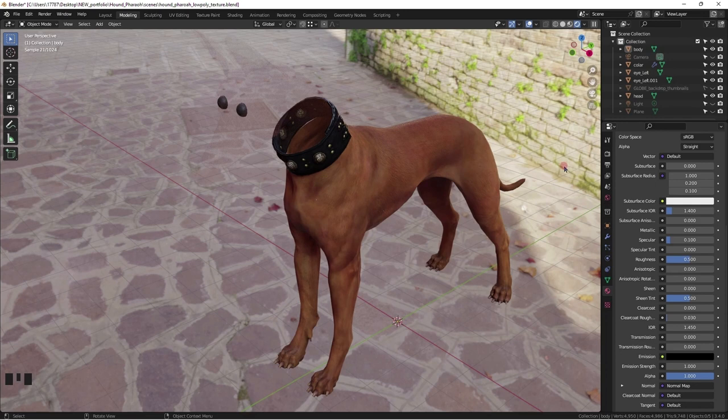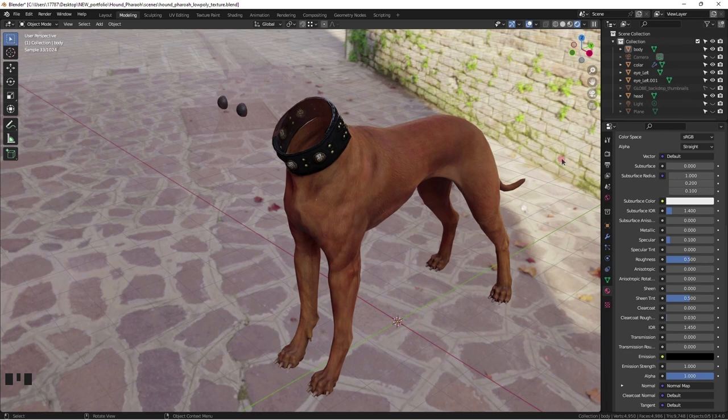Also, the HDRI map used will affect the appearance of the textures, as well as any lights you might want in your end scenes.